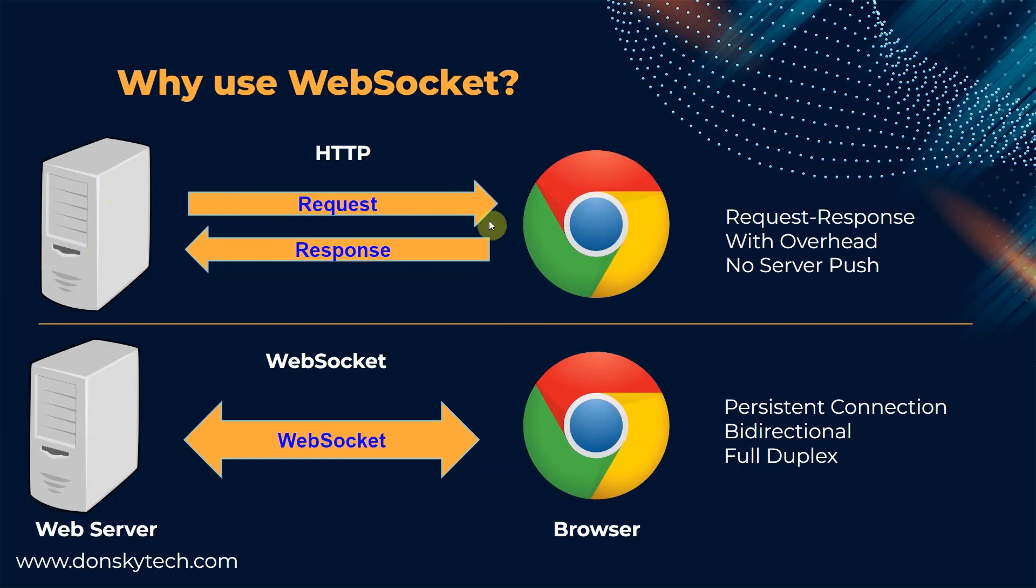At the same time, the web server cannot push data to its web clients as there is no persistent connection making it hard to use in real-time applications.